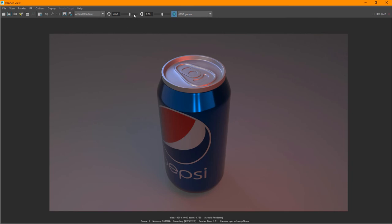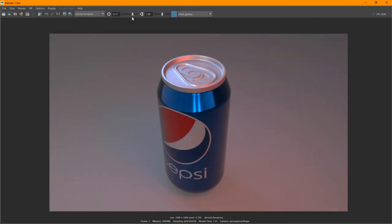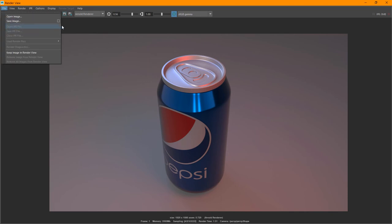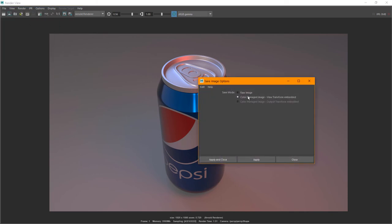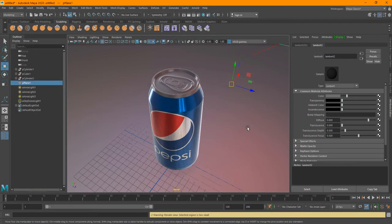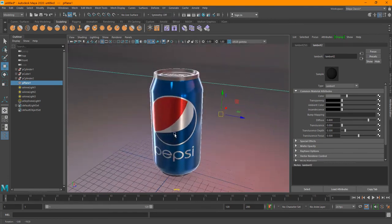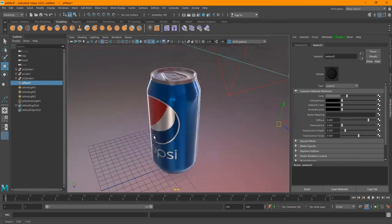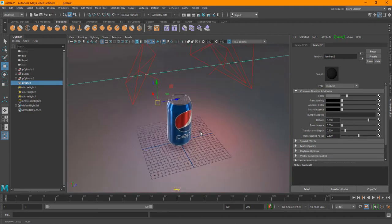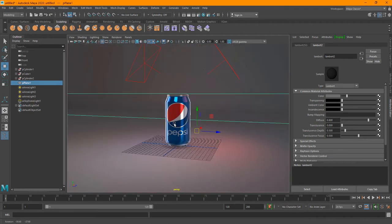Here's the render. This time I think it's a little bit dark, but you get the result. So that's our final result. You can go ahead and save the image — color manage, apply and close, and save it wherever you want. And that's basically a render. That is how you texture, light, and material a Pepsi can using Maya and Arnold.